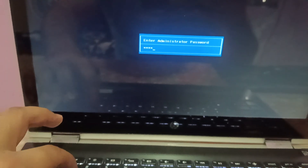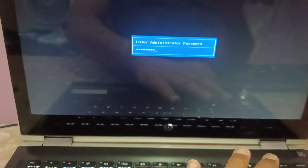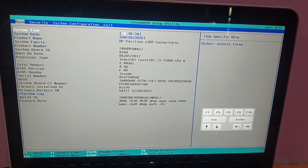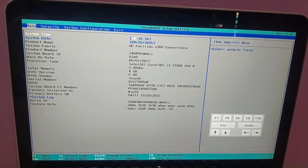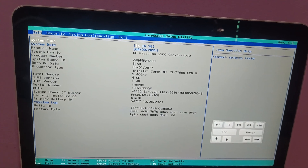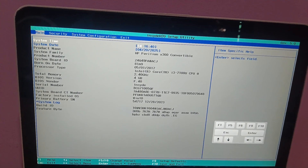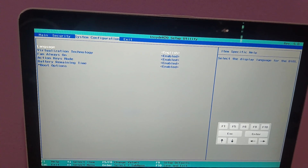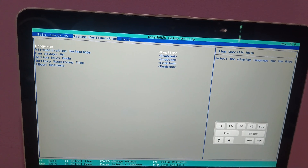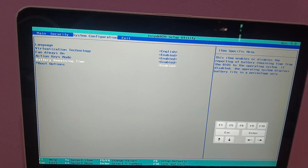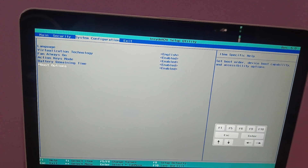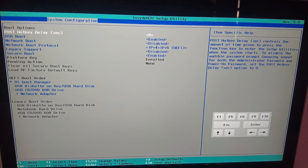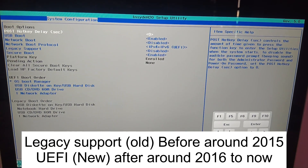Once you are on the BIOS screen, your BIOS may look different, but basically we need to go to the boot order. In my system I have to go to System Configuration. You need to go to the same setting and find the boot options, then press Enter.